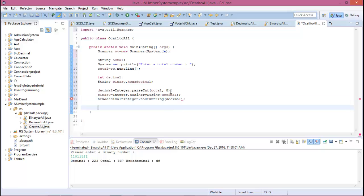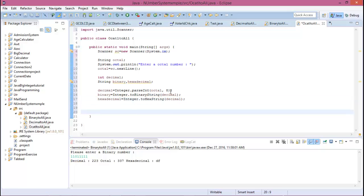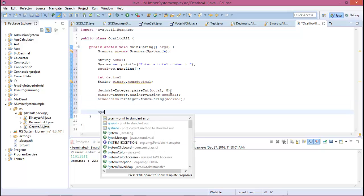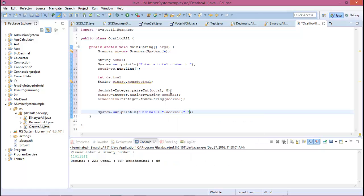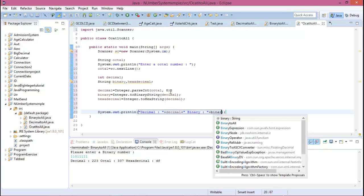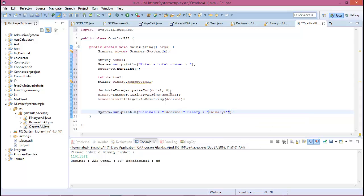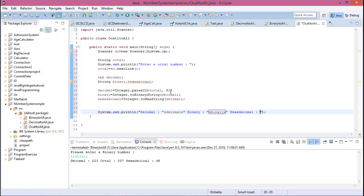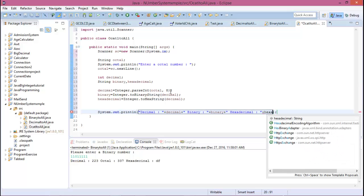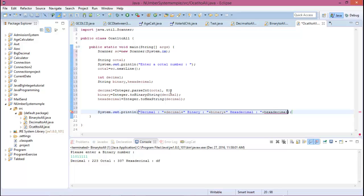So now print decimal plus decimal, binary plus binary, and hexadecimal plus hexadecimal. Now run this program.